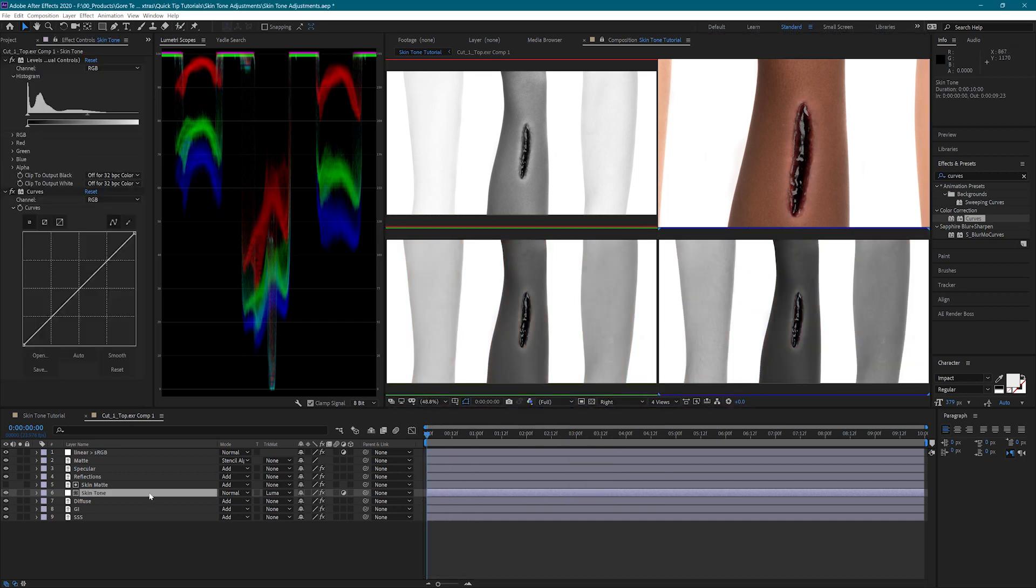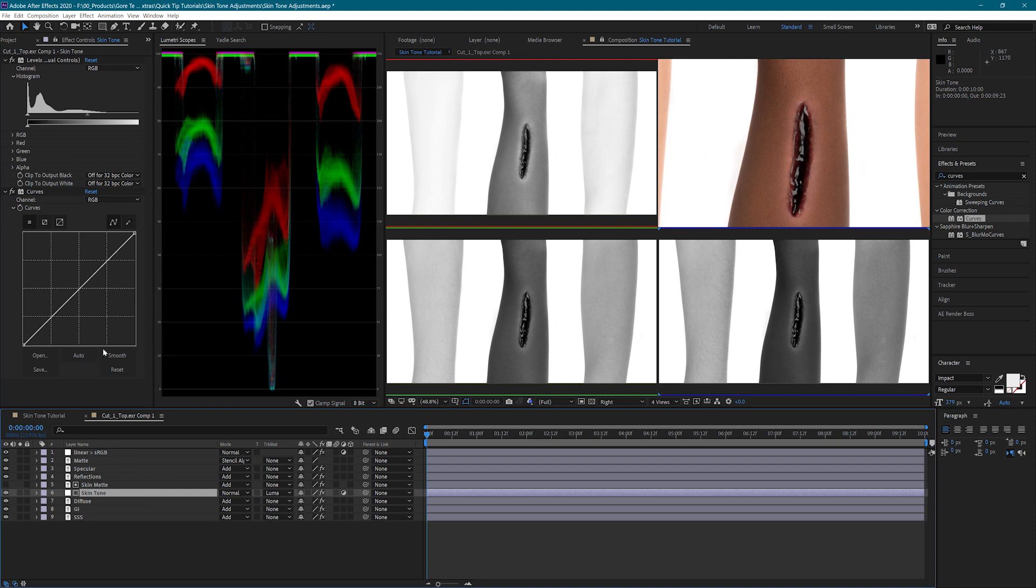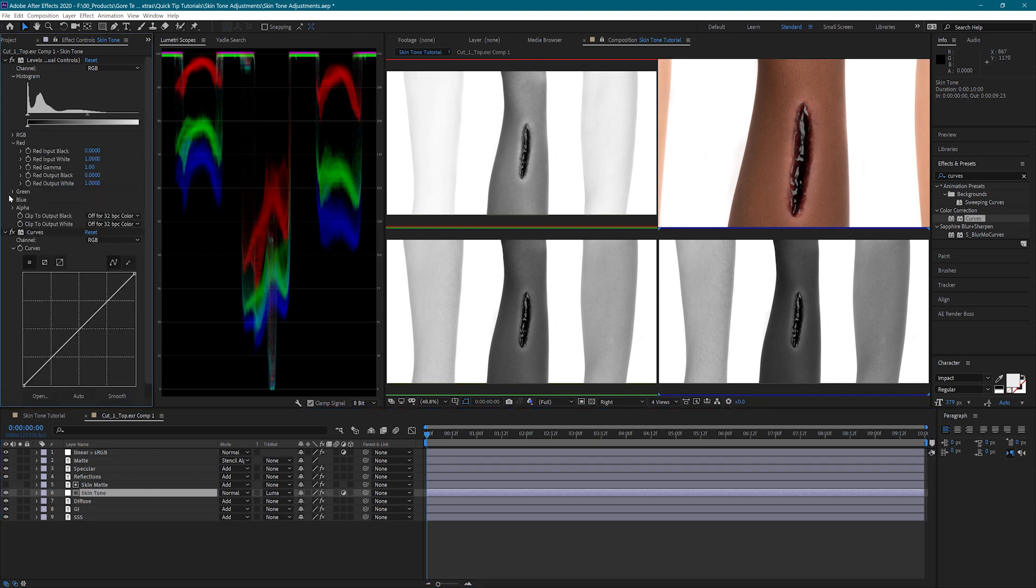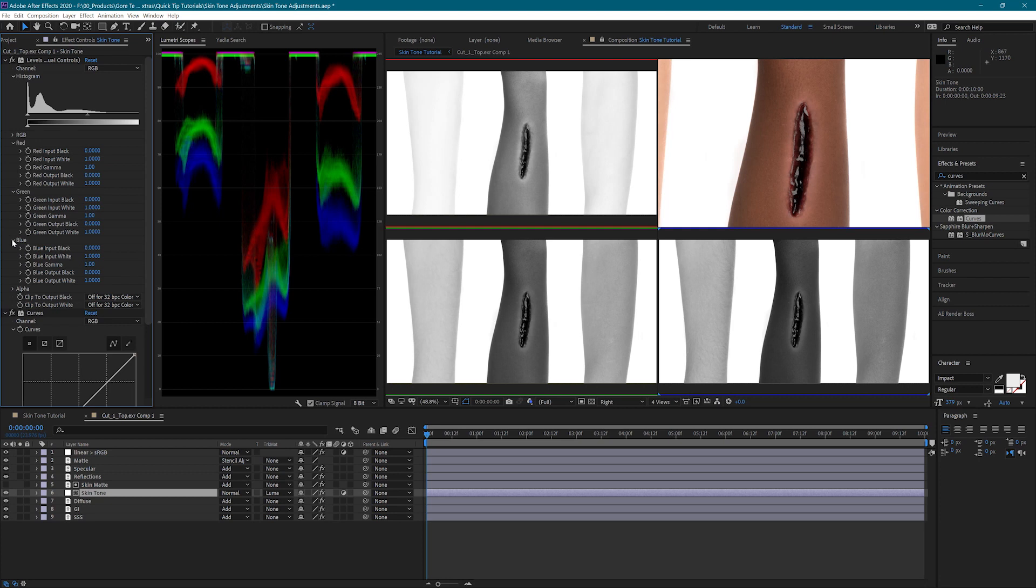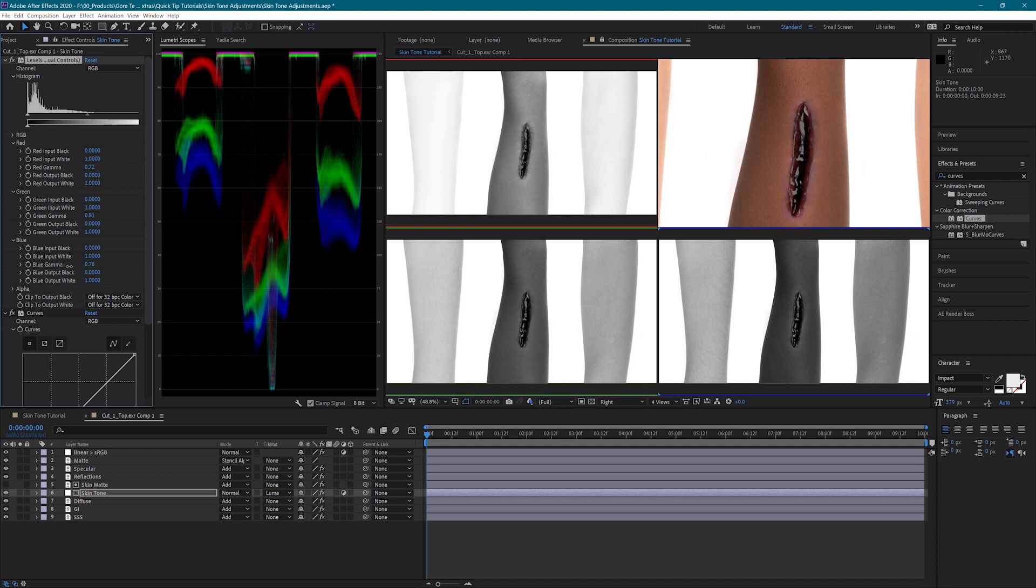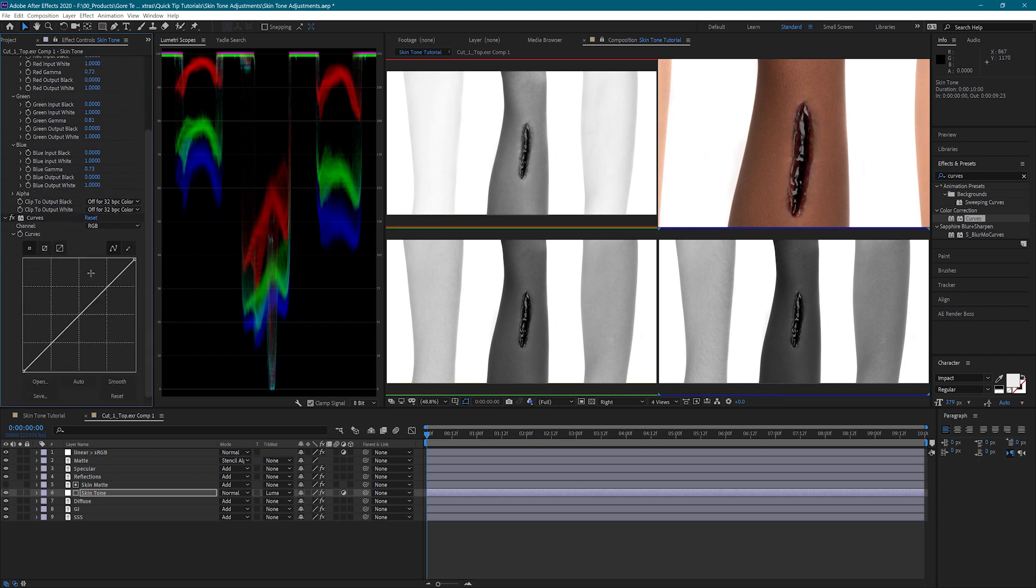Now I'm going to adjust the gamma of each channel until I get a matching skin tone. I'm also going to use the curves to fine tune this just a bit more.